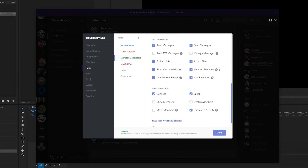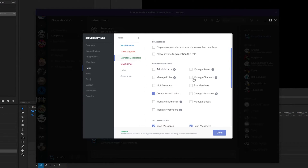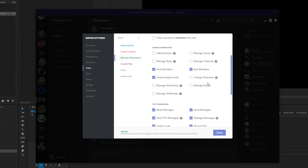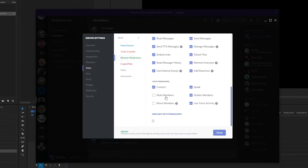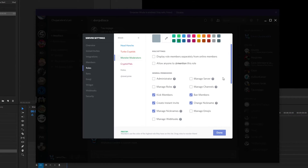The monster moderators don't get to manage the server, channels, or roles, but they do get to kick and ban members, because moderators need to help get rid of the riffraff. They can change their own nicknames and manage other people's nicknames. They can also mute, deafen, and move people. I'll display them separately, and people can message the role to get help with things.